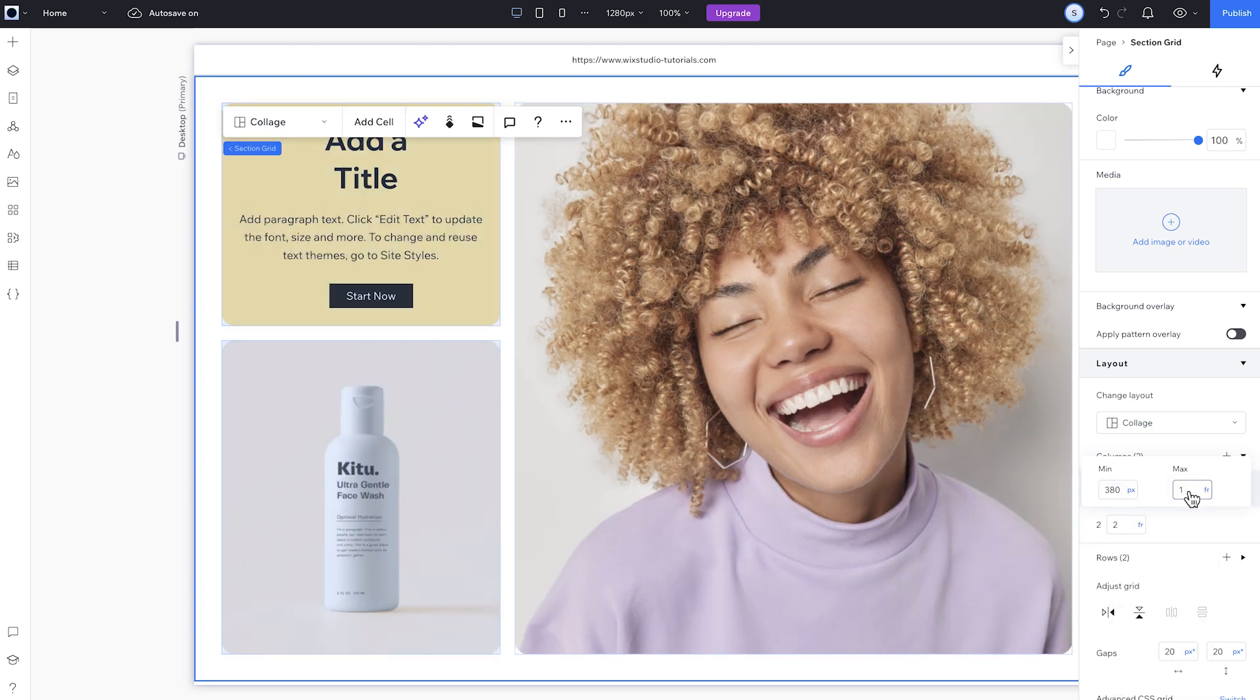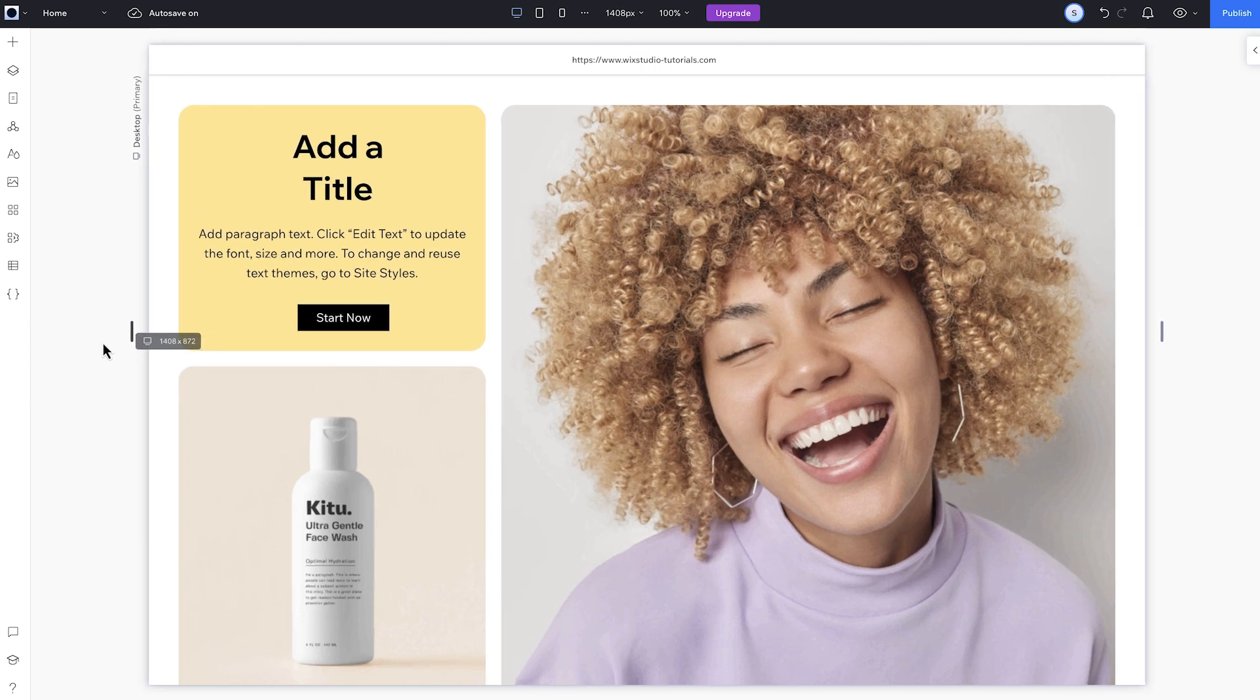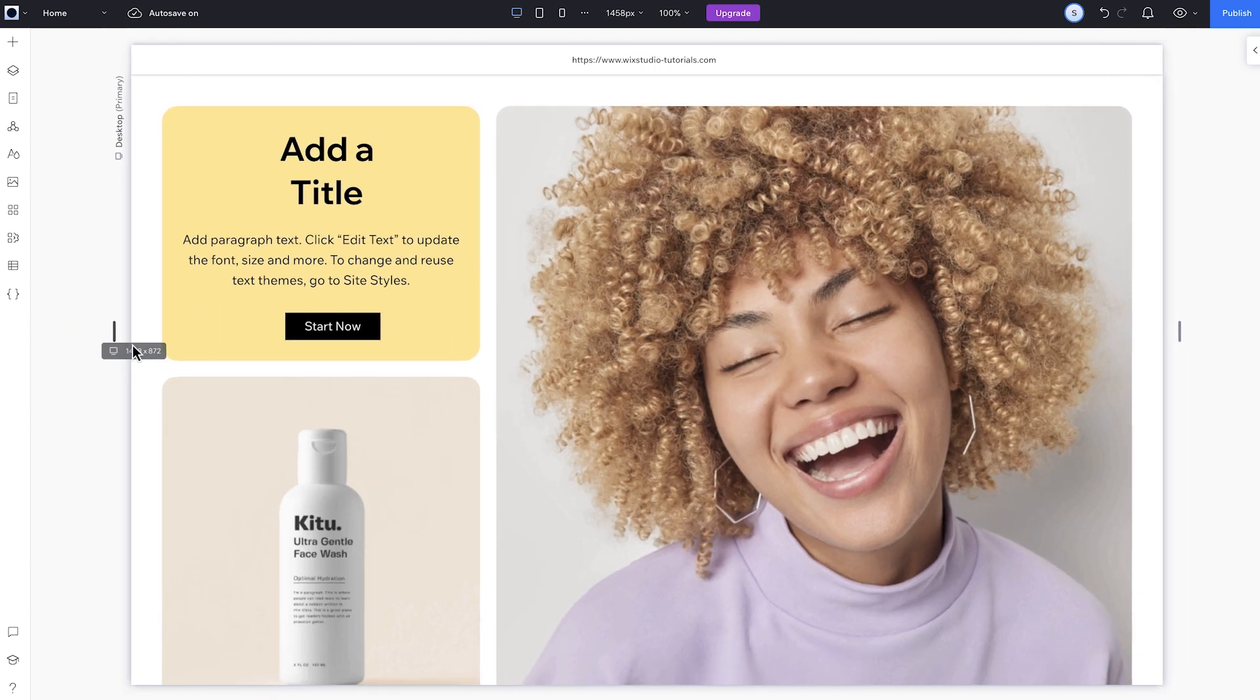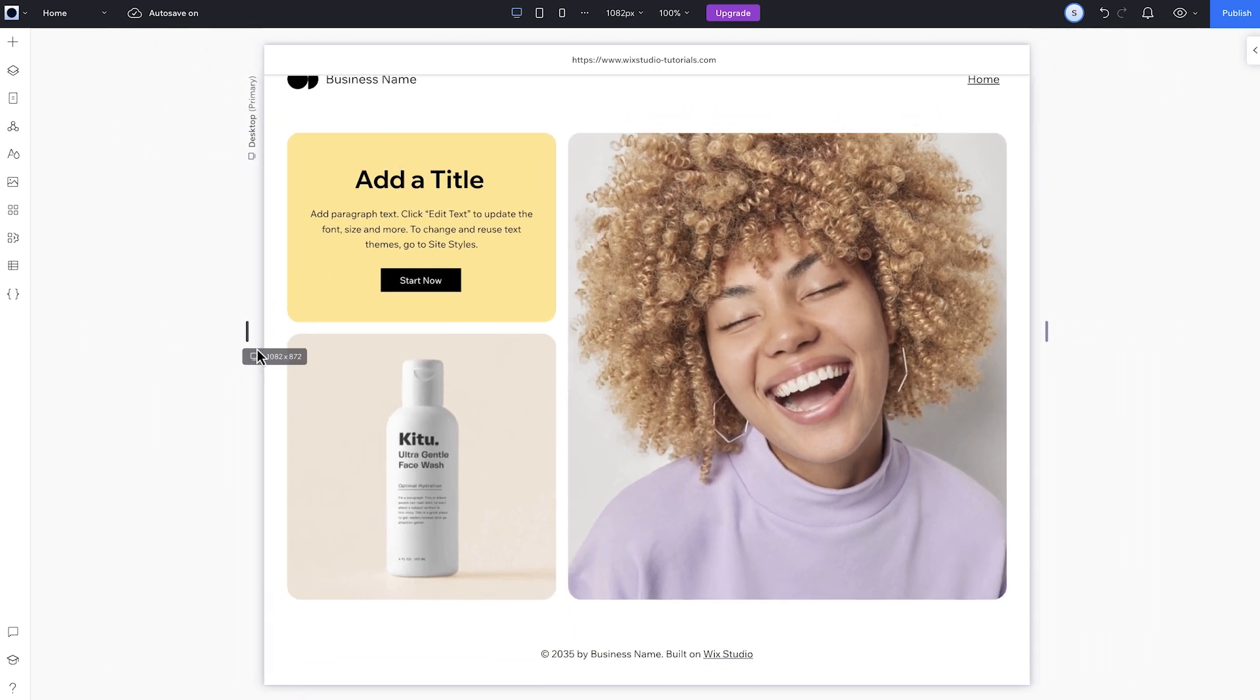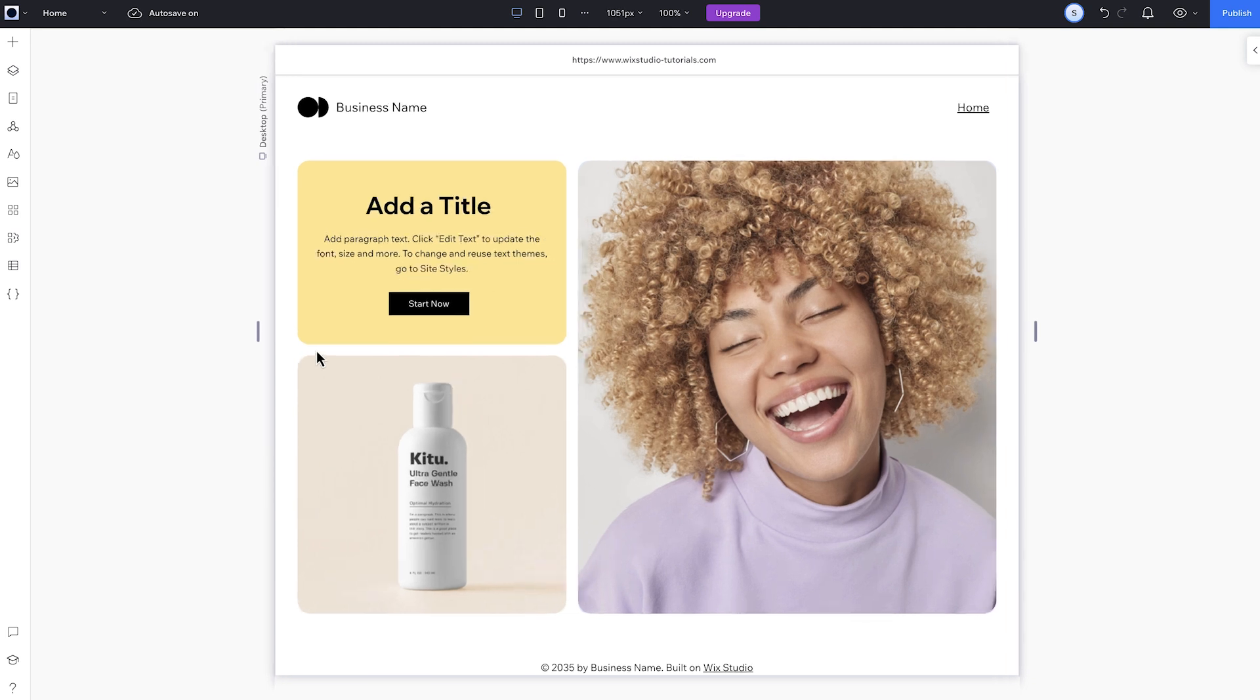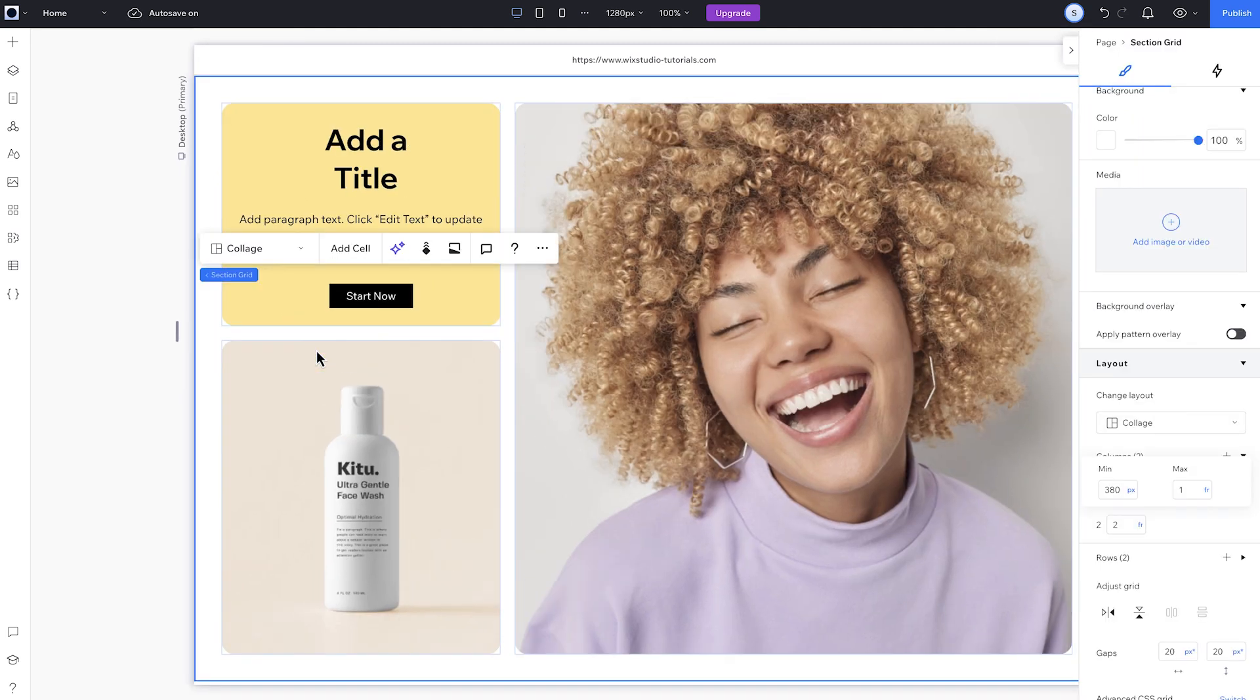Now, when I resize, the two columns keep the same proportion from before until the smaller one hits 380 pixels. Then it stops resizing, and only the right column changes.